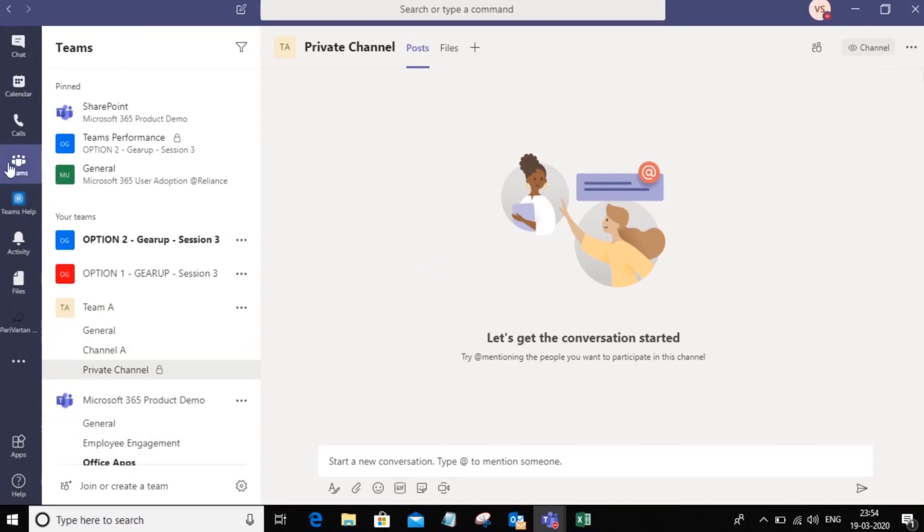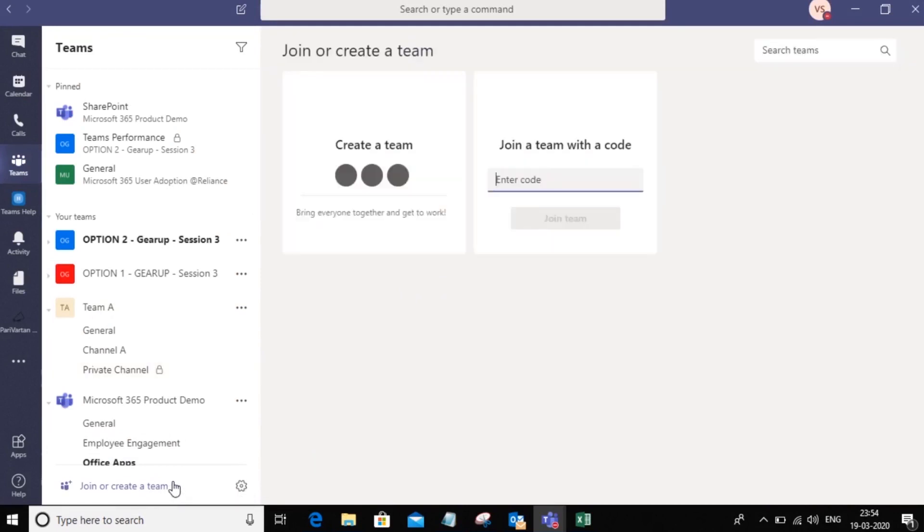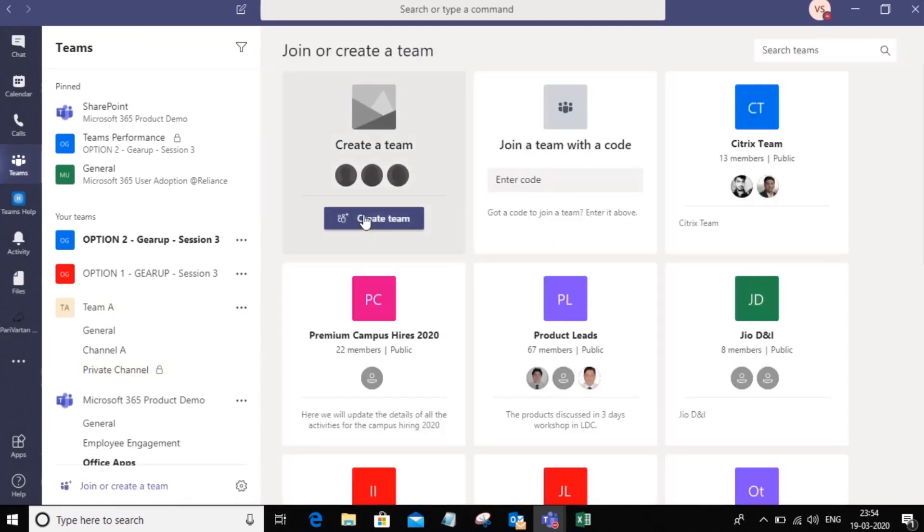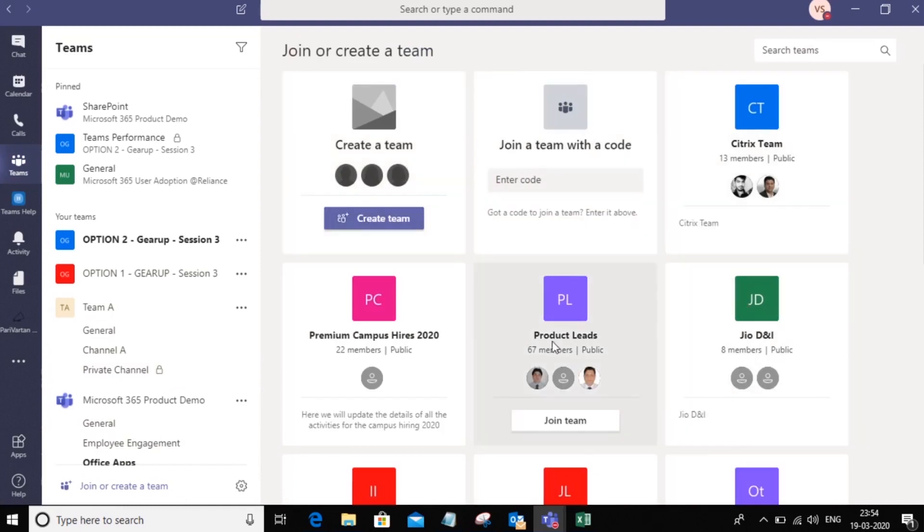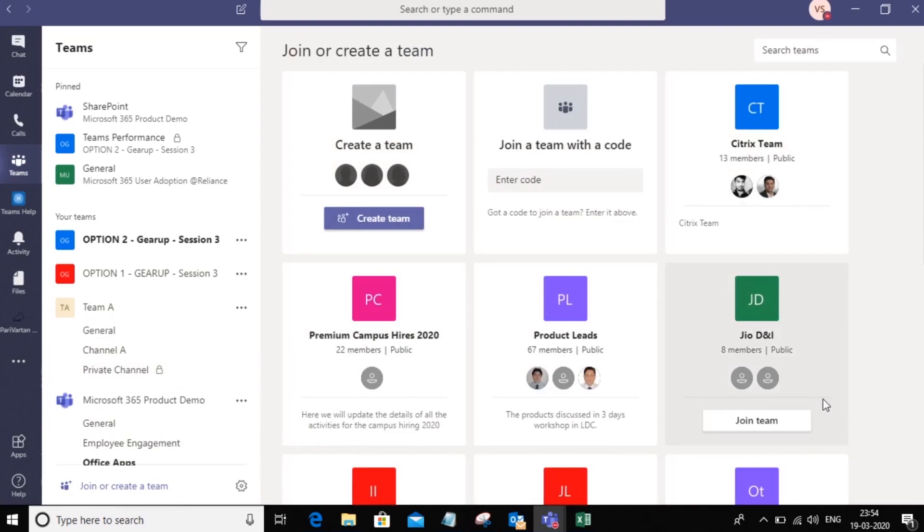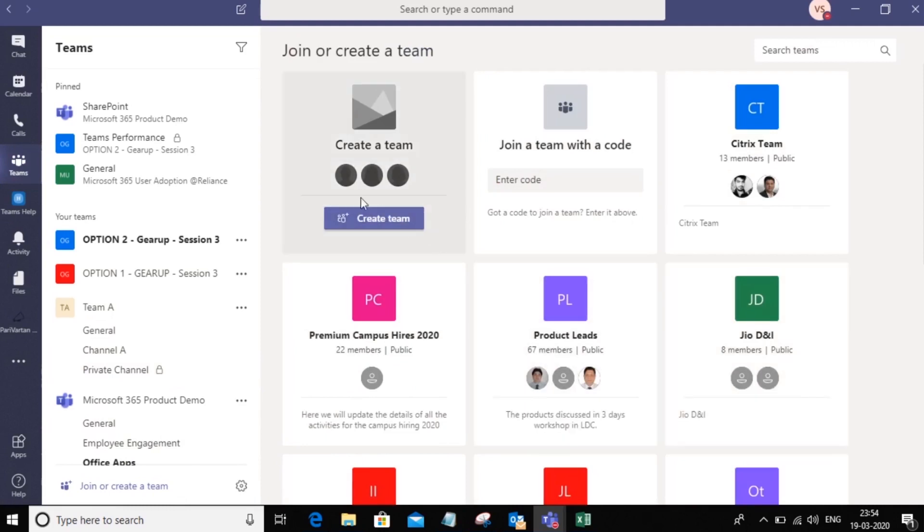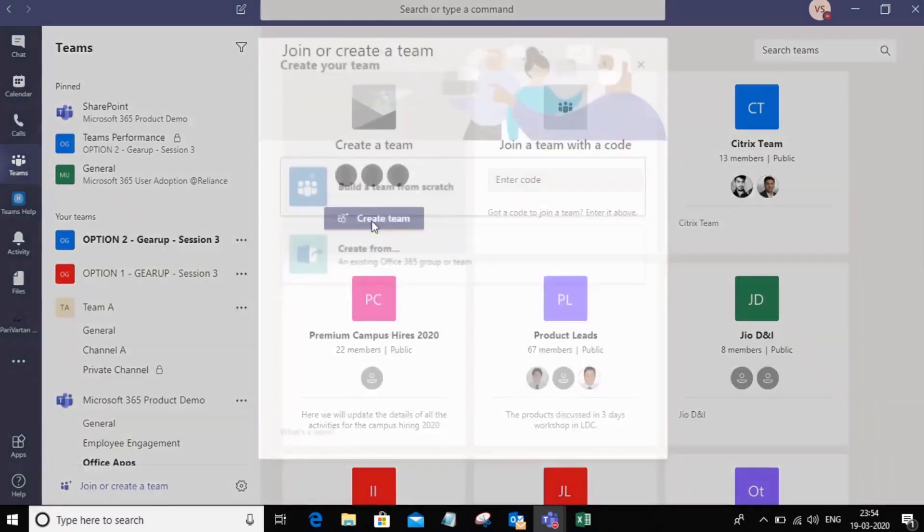Go into Teams and create a team by clicking on the join and create team button, and I can say create a team. Notice that you'll see all the public teams here that are created within the organization that I can go ahead and join. Now I'm going to go ahead and create my team.